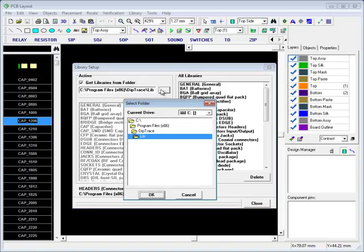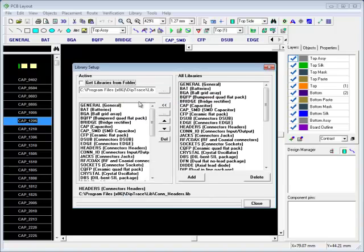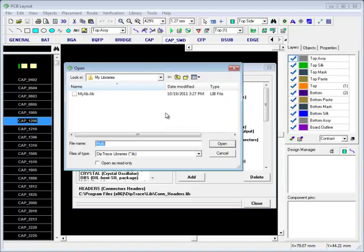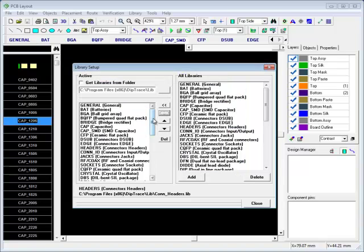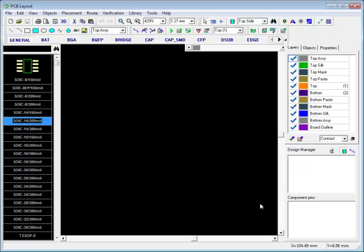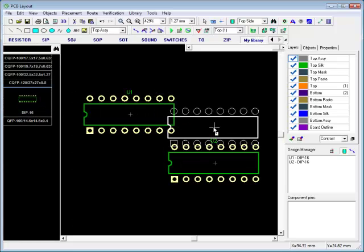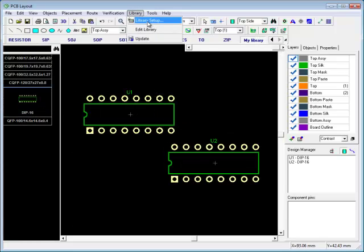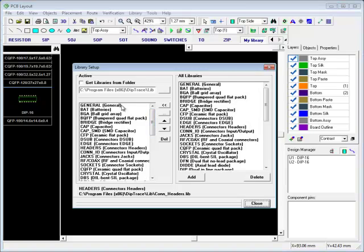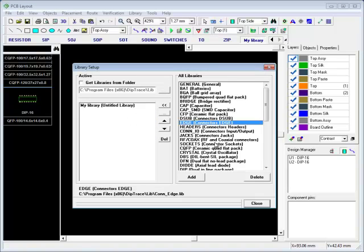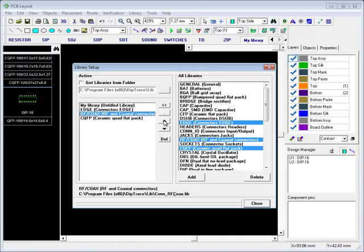You can specify a folder and DipTrace will load libraries from that folder automatically. If you uncheck Get Libraries from the folder, you can customize the Library bar manually. Add your pattern library and it will appear in the bar. You can add more libraries from the list of all available and move them up and down, changing their order in the Library bar.